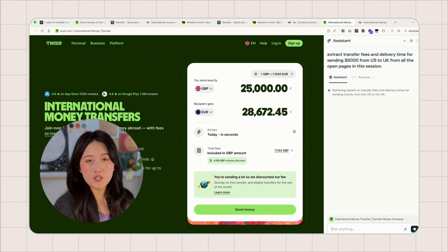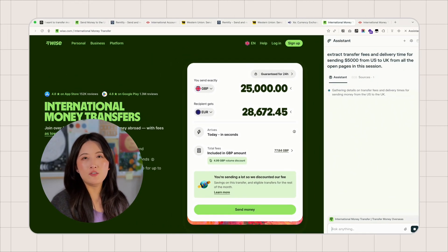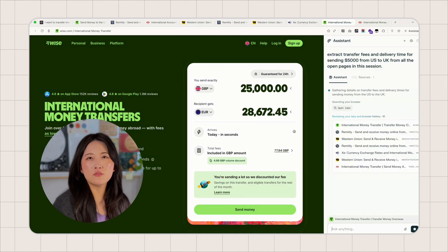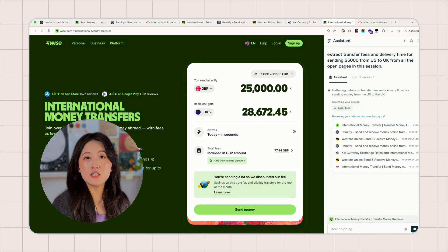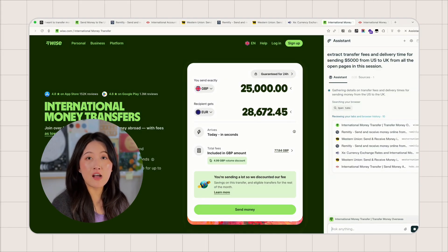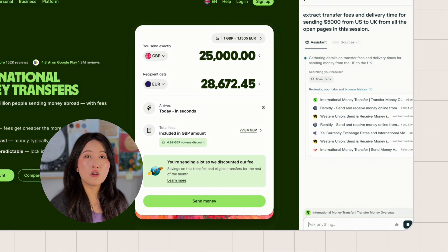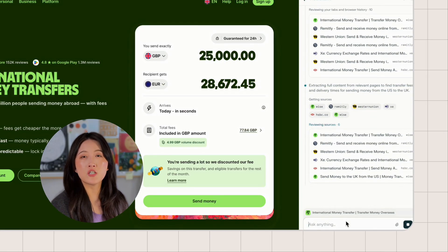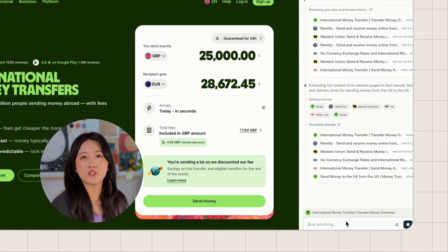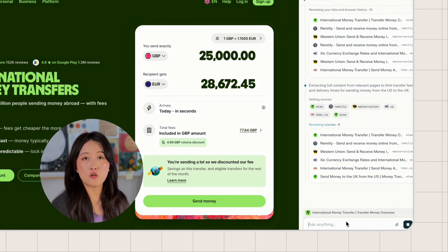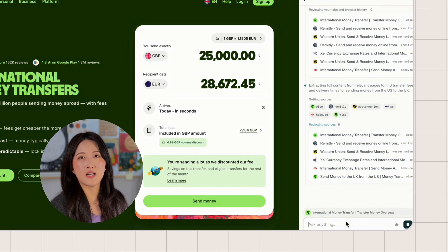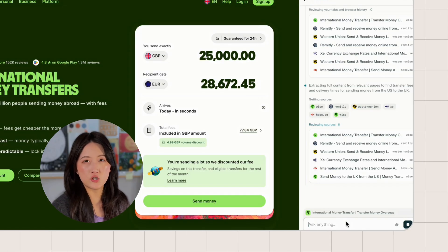Now watch this carefully. I'm about to ask Comet to do something you just can't do in a regular browser. Read and interact with five websites at once. That's cross-tab synthesis plus real-time page interaction. It runs the same tasks across different websites. This is agentic automation.